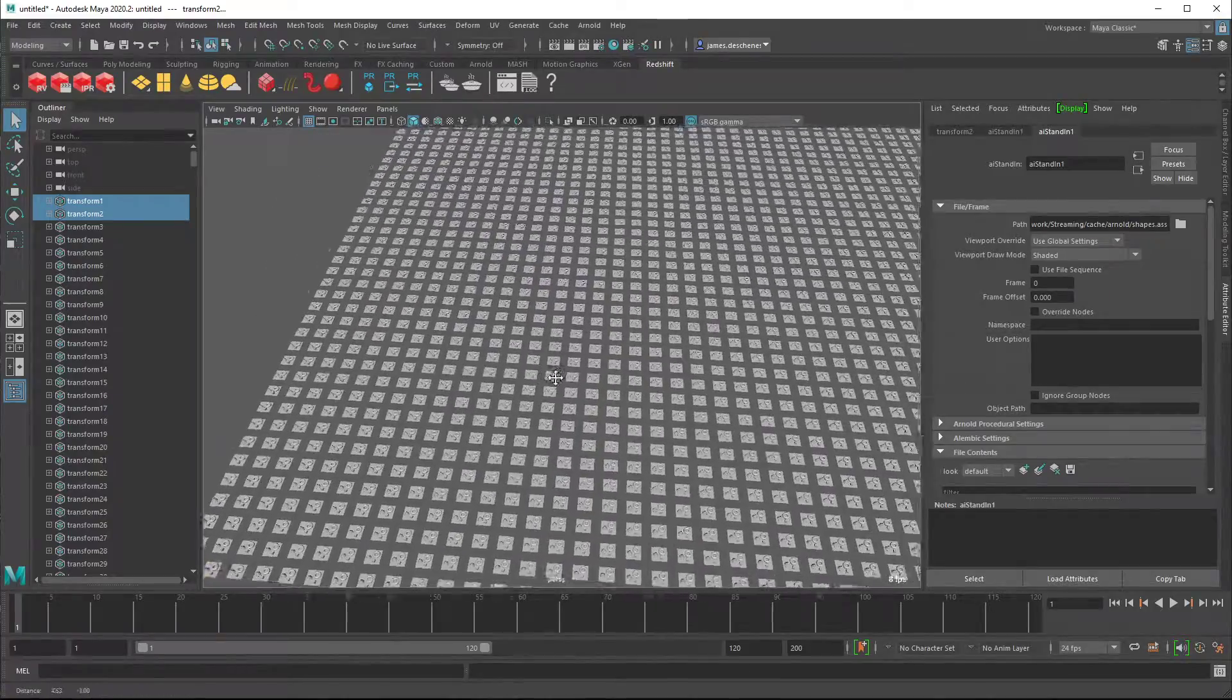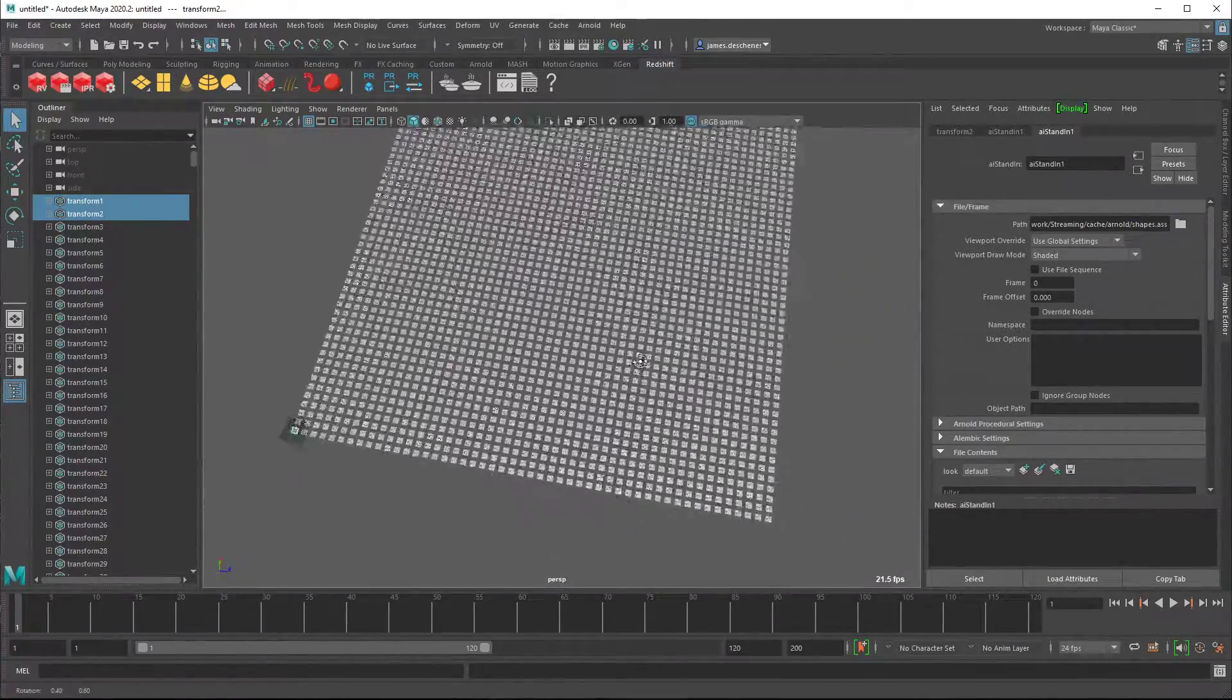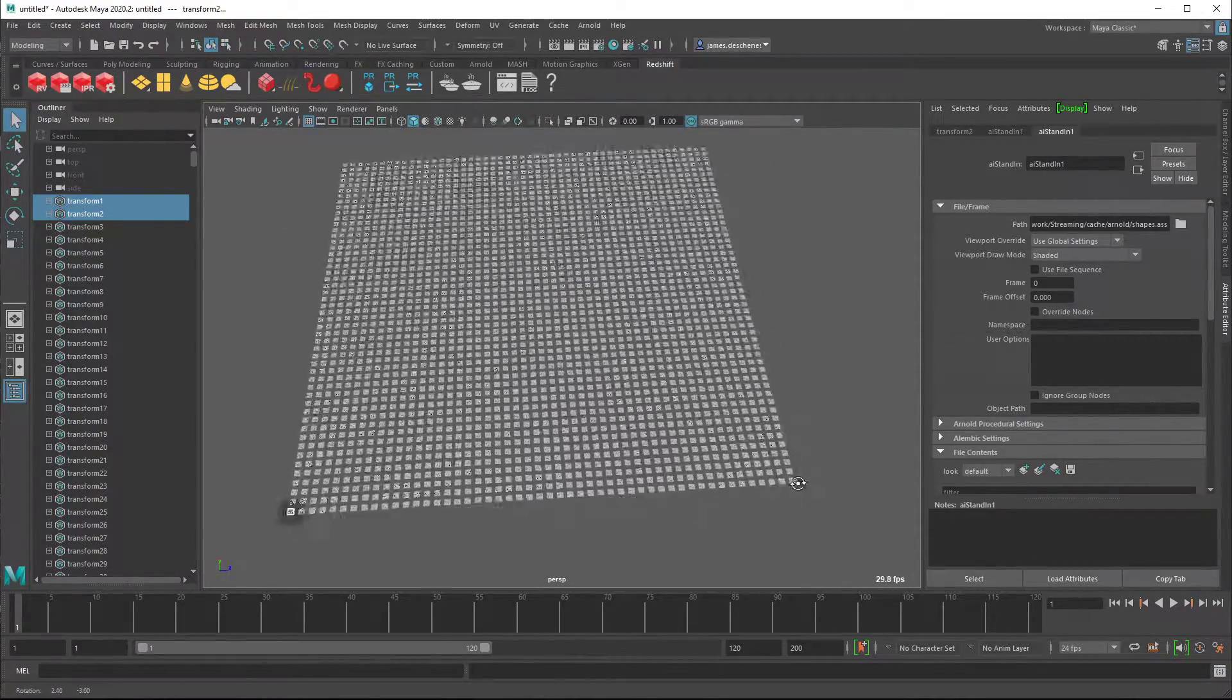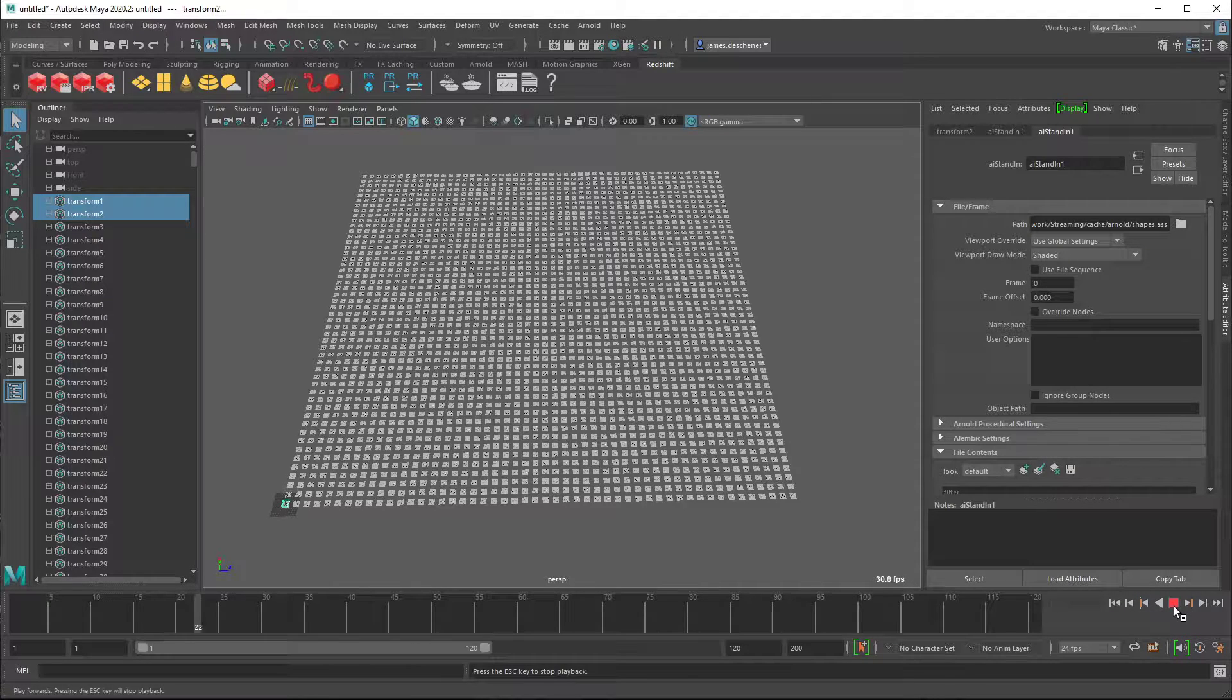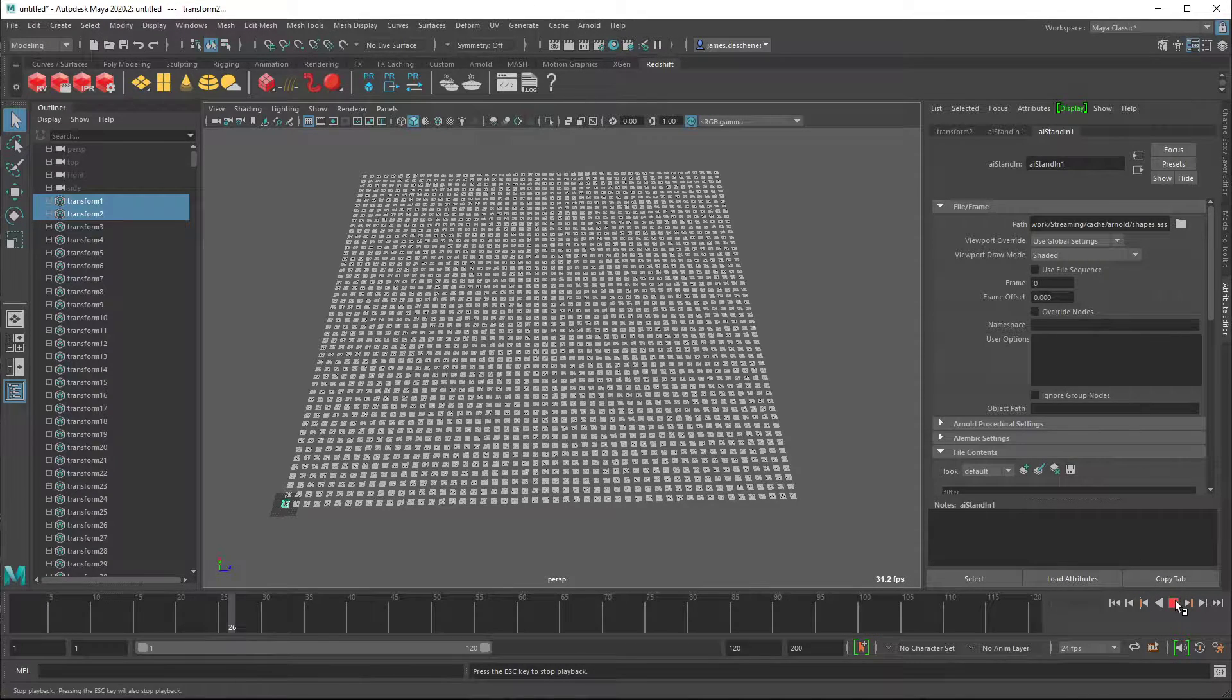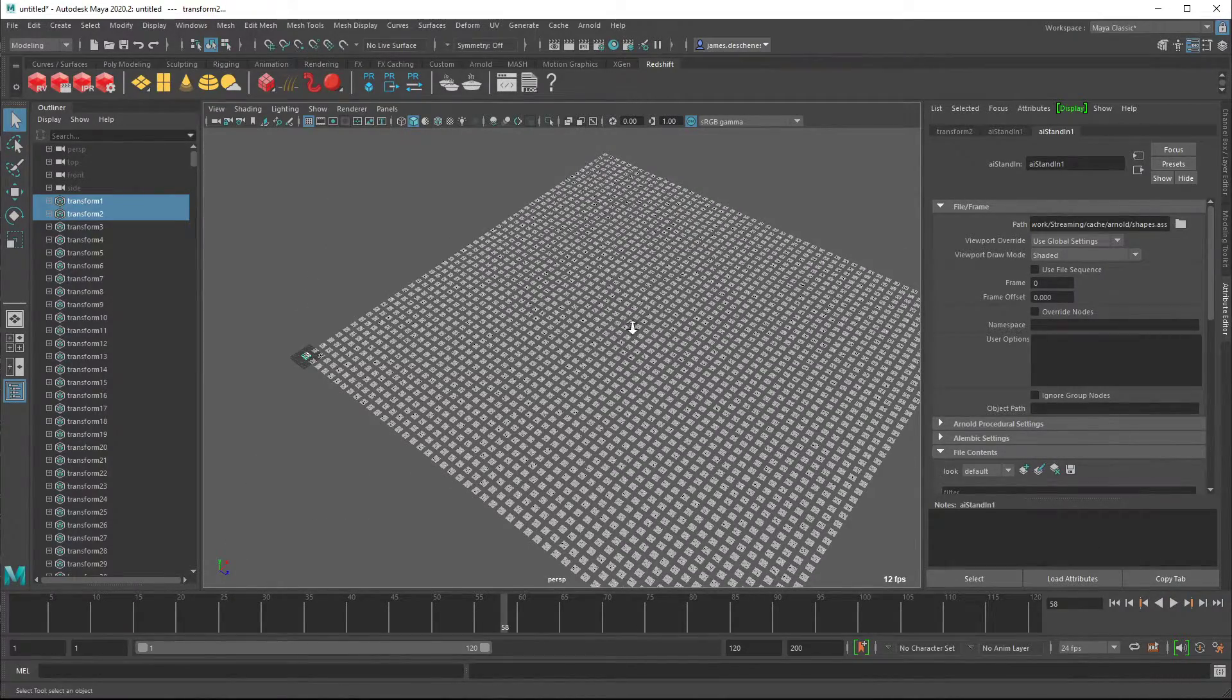So with instancing, this is actually pretty good. With even with shaded, I'm getting around 30 frames per second, which is better than what we were getting before, but it's still not great. It's all right, but this is only with 2500, which is a lot, but it's not a crazy amount.